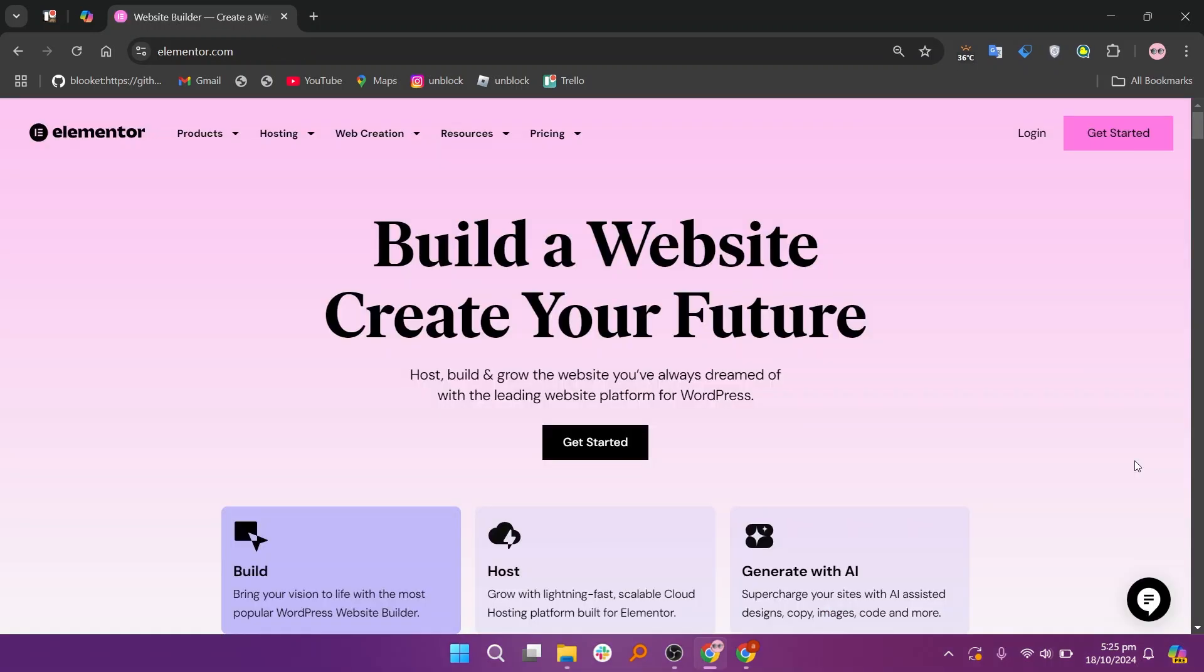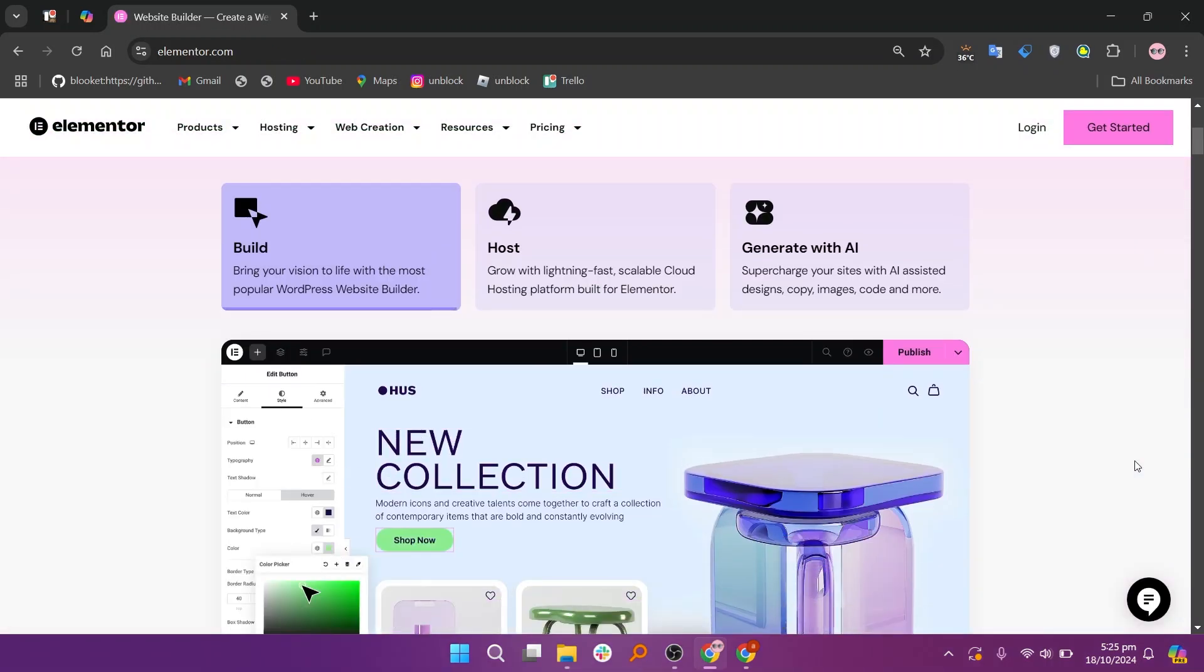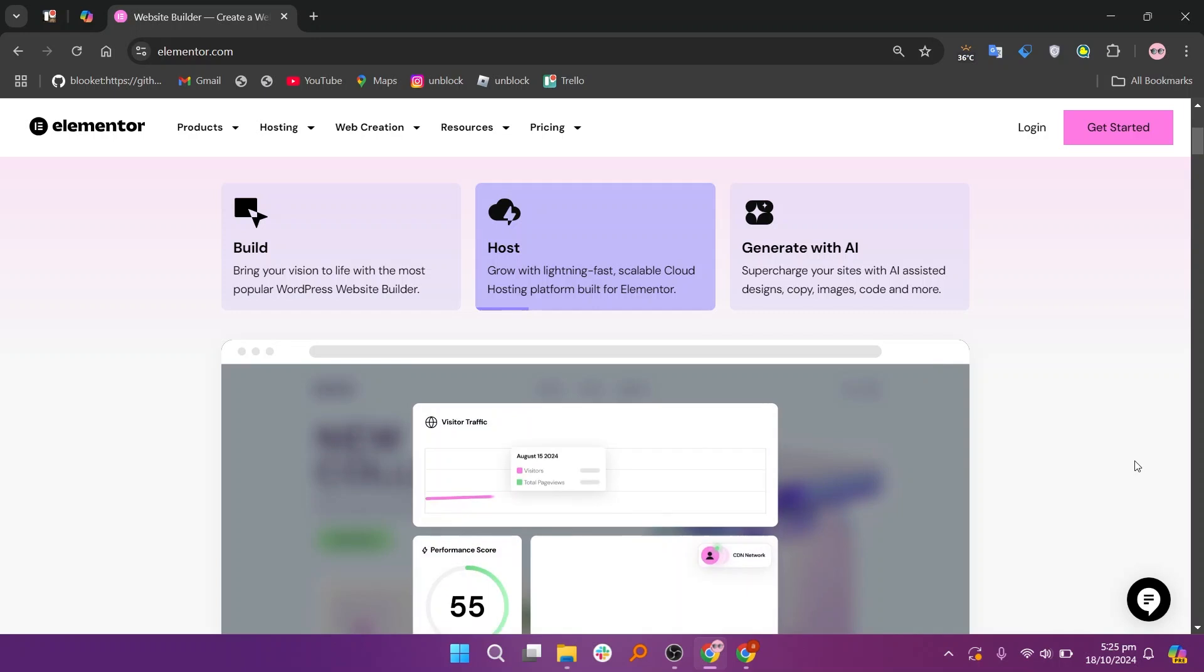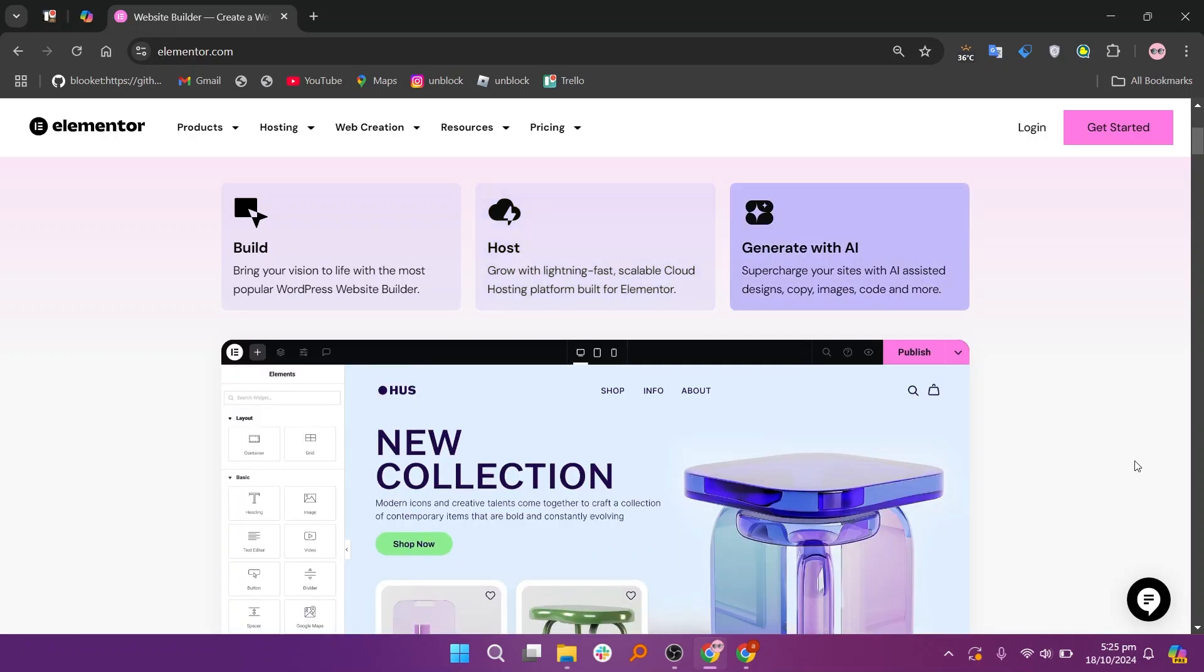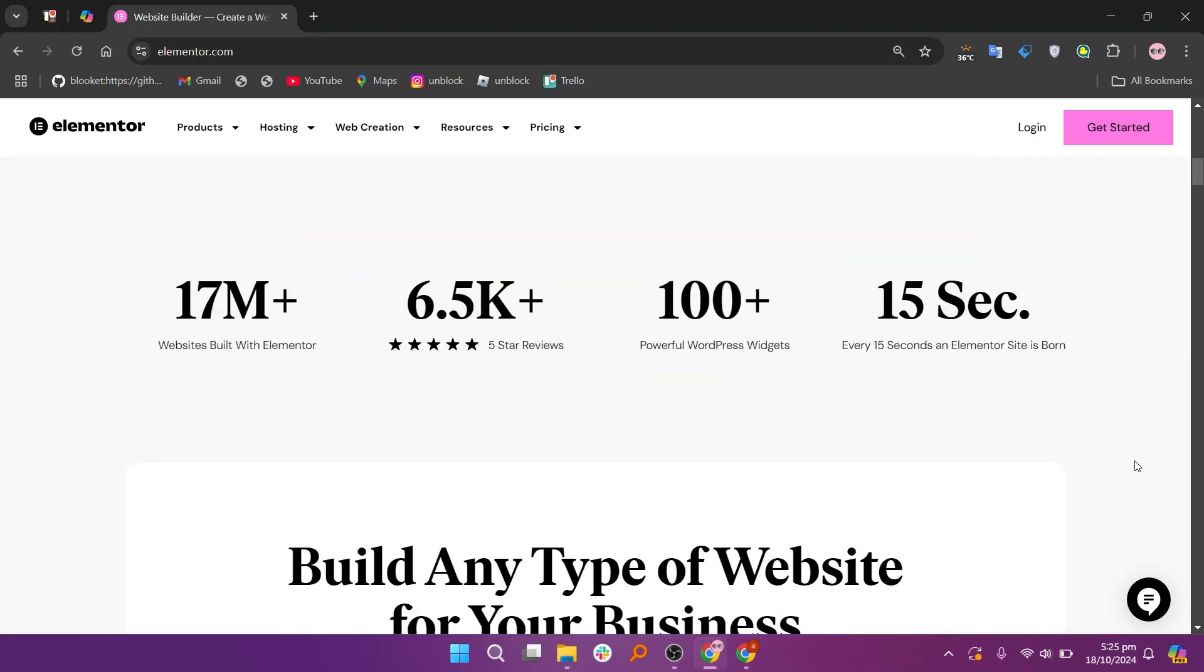Elementor is known for its extensive design options and flexibility, offering a wide range of widgets and templates. Its live editing capabilities allow users to see changes in real-time.